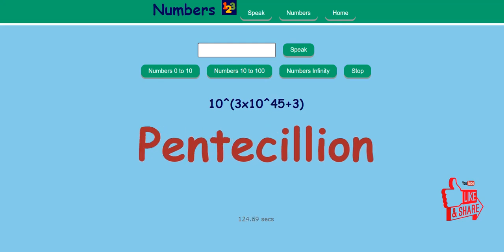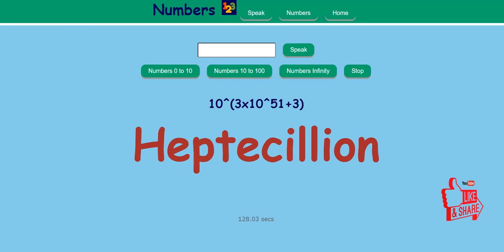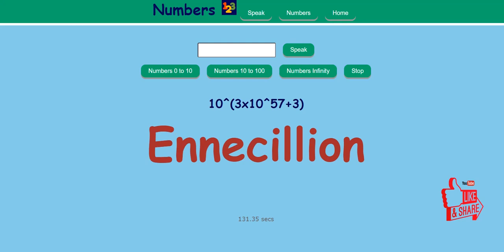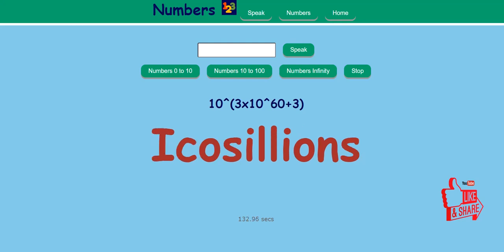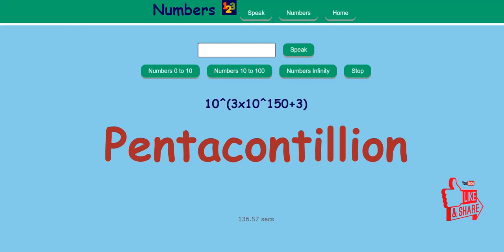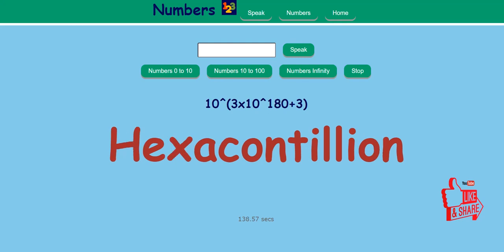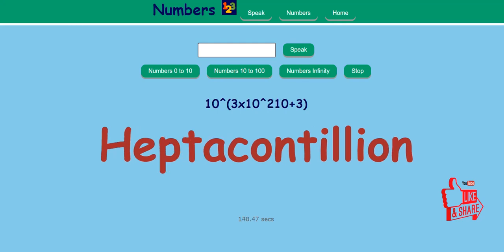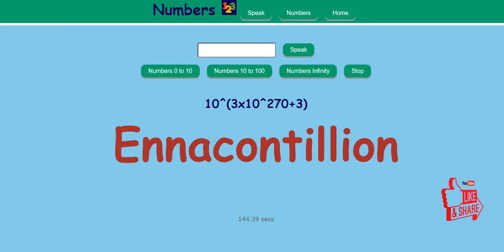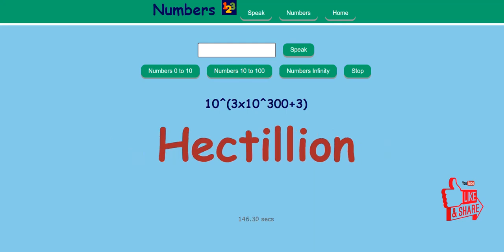Hexacillion, Heptacillion, Octacillion, Enicillion, Icosillians, Tetracontillian, Pentacontillian, Hexacontillian, Heptacontillian, Octacontillian, Anacontillian, Hectilion.